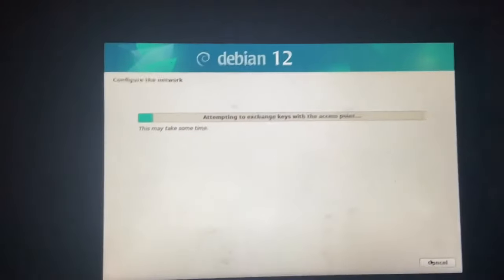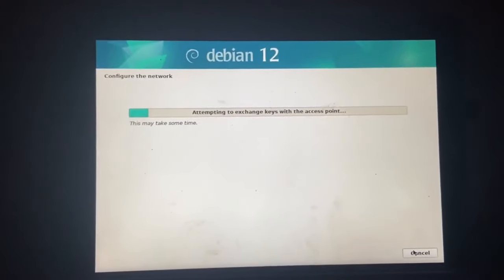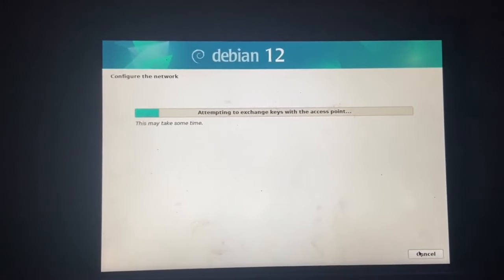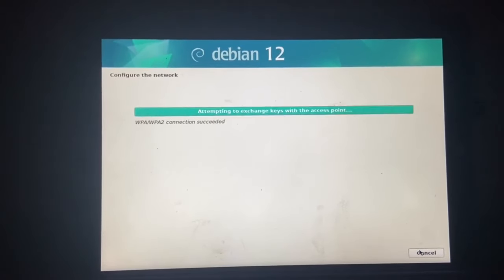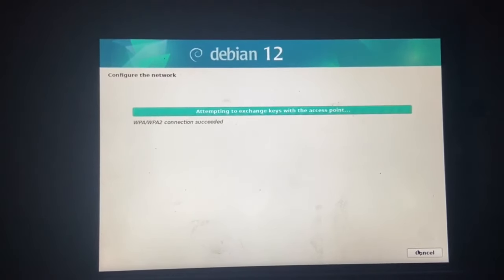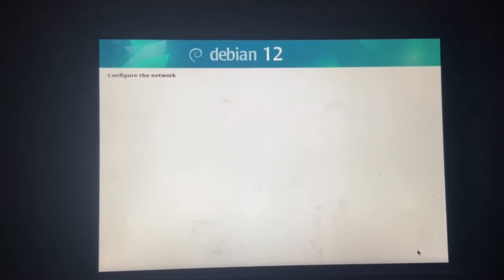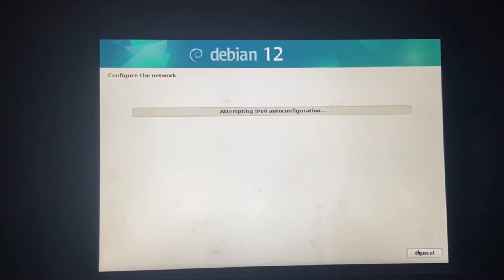So let's move the camera out of the words. I need to type in the password. Alright, now you can come back. So, attempting to exchange keys with the access point. Oh, whoa! Connection succeeded. Alright.